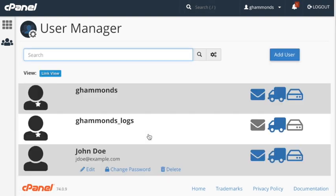On this page, we can see all of the user accounts already created. To create a new subaccount, click Add User.